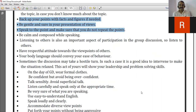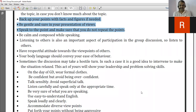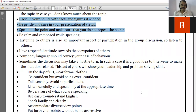The next point is: be gentle and sure in your presentation. Gentle means you have to be modest and polite while submitting your opinions. Sure means you have to be confident and assertive — you have to stick to the points which you make.